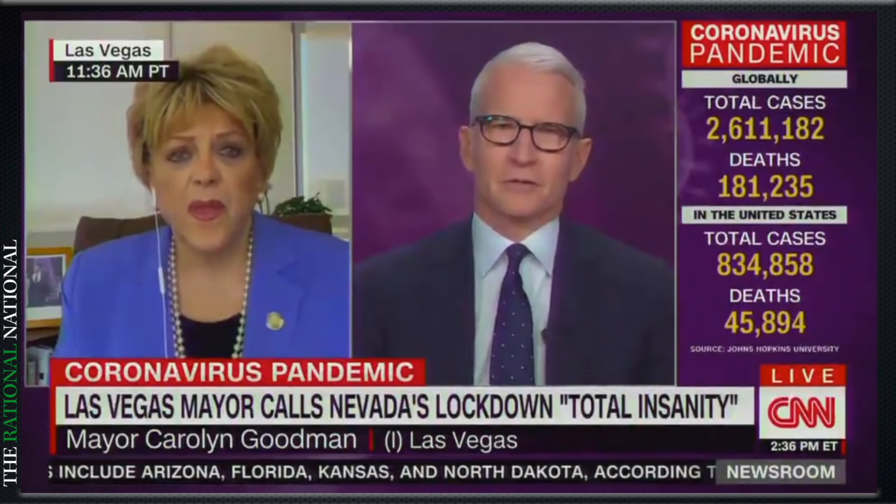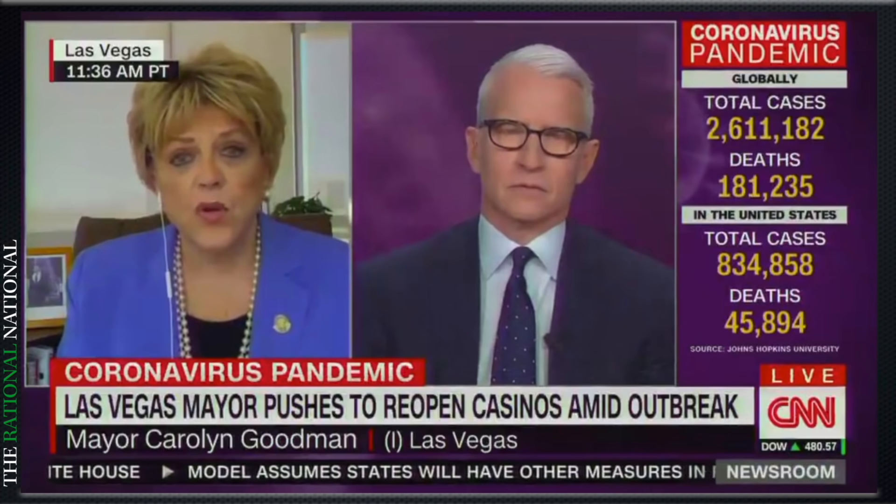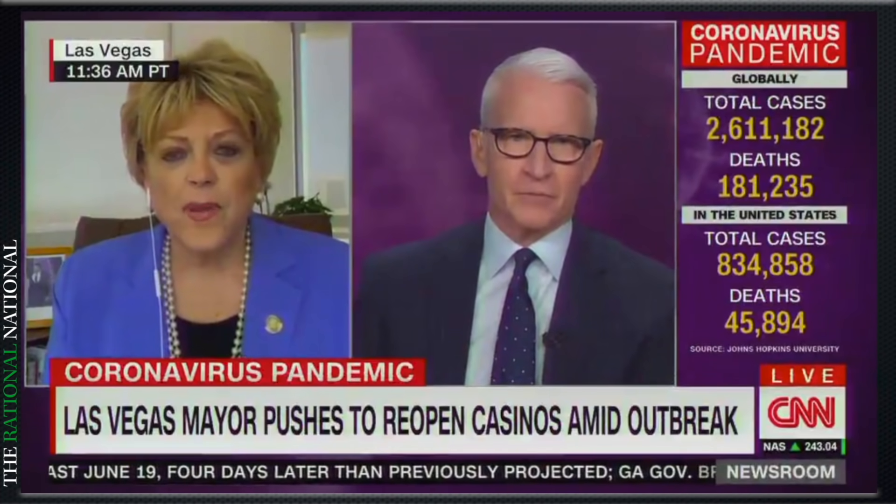"But you want the casinos open?" "Yes, well that's a piece of it. I want the hotel rooms open. We have 155,000 hotel rooms, and most of our people who live here are hooked to those hotel rooms in some way. I want our restaurants open, I want our small businesses open, I want our people back in employment. We have so many families that can't afford to get groceries because they've been out of work for six weeks."